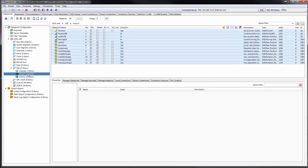Precise approaching of positions, feedback of the current position, and diagnostics are some of the features of drives with SMI.